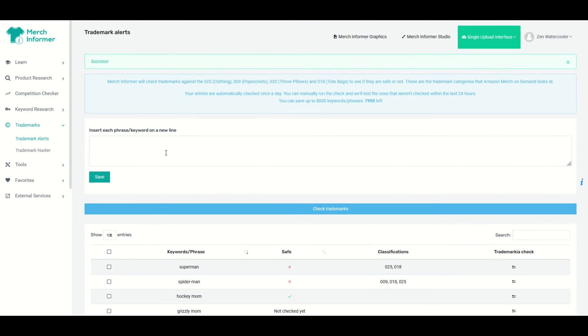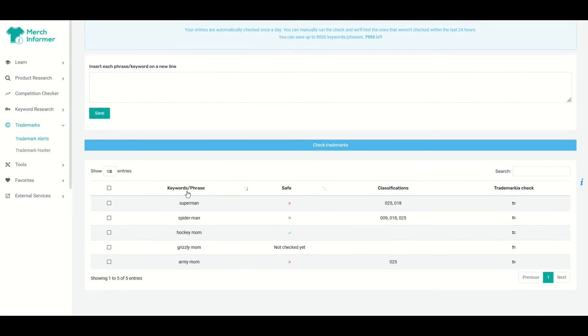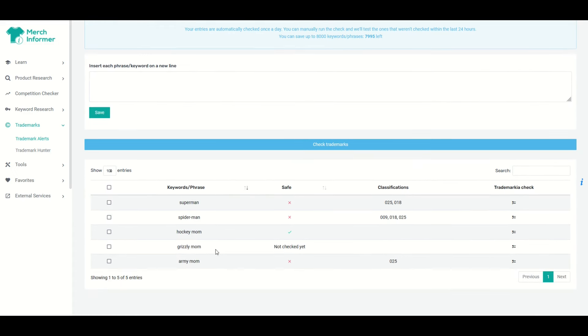And we'll see that down at the bottom now, Grizzly Mom has been added in and we'll see it says not checked yet. I typed in Army Mom earlier and it does come back as not safe. It is trademarked.